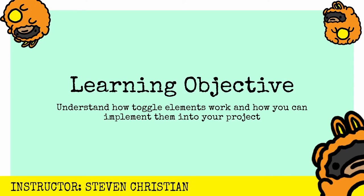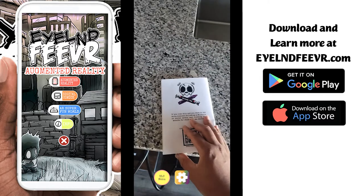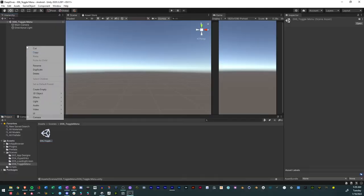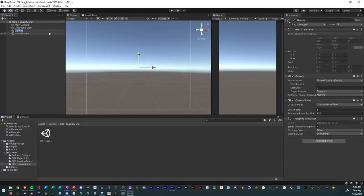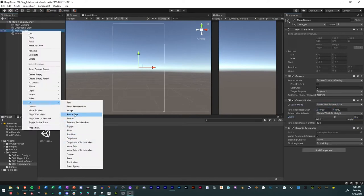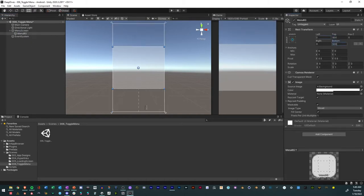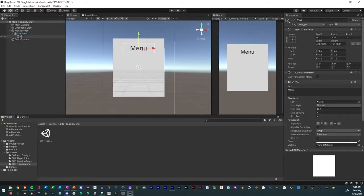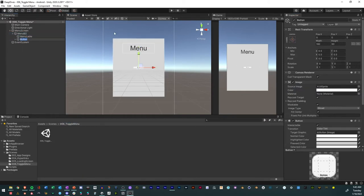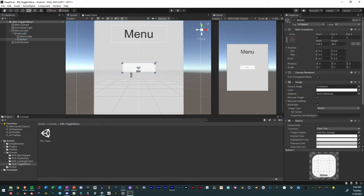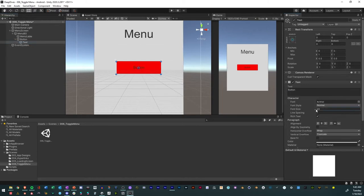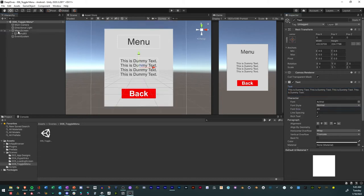So how do you make a toggle menu in Unity? First you create a canvas, set the resolution and set the match to 0.5. Create a panel, call it menu background and resize it to make a container for the menu. Add text, name it label, resize it and call it menu. Add buttons, resize it, change the color and call it back, then give the text some style. Add extra text to fill the space.